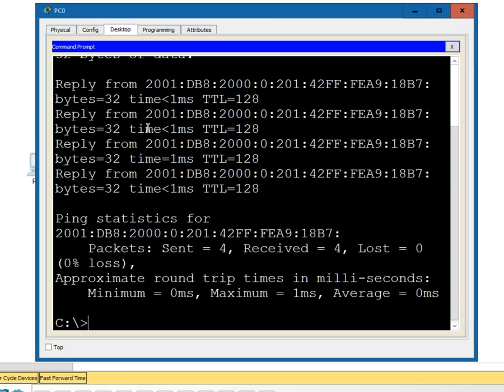We have the default gateway to send the traffic to the router should we need to get off of the network. So with that, that is the steps to configure IPv6 auto configuration for a Cisco router.